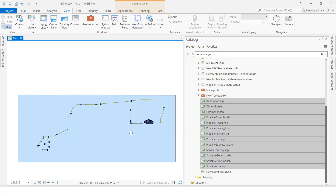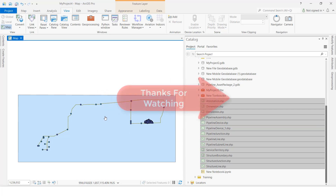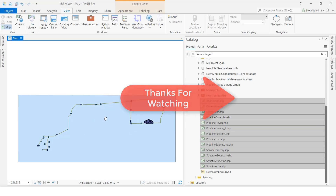We added the exported data to the map. Like this, we can export feature classes to shapefile. OK guys, thank you so much.